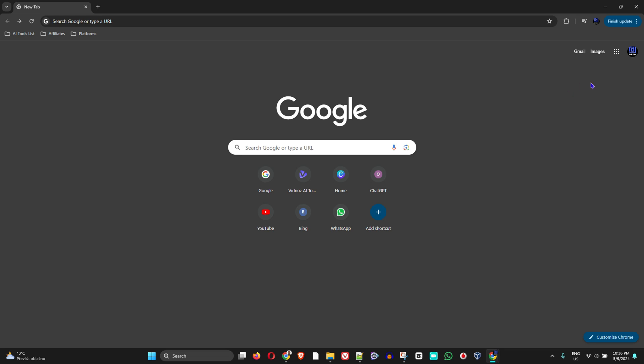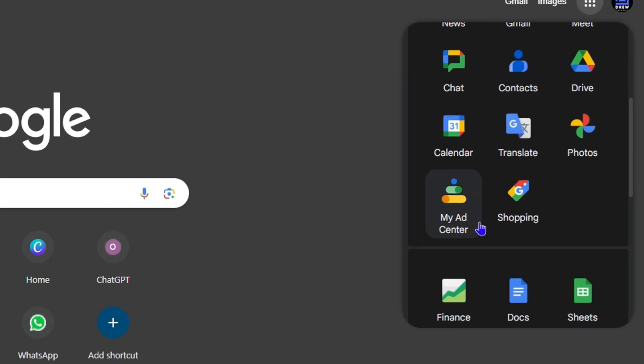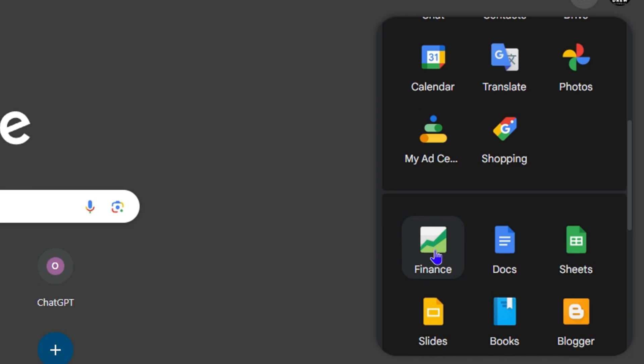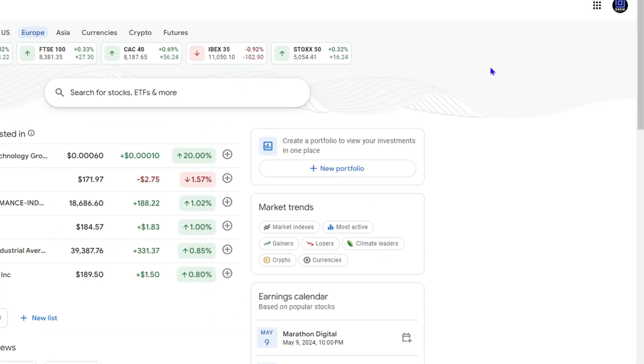The first thing you need to do is go to Google and click on the Google Apps, scroll down to where you find Finance, and click on that.